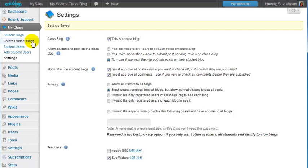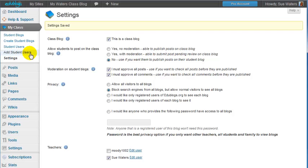If I was only going to have student users on the class blog and I wasn't going to use student blogs, I could create my student users and add them quickly to the class blog using add student users.